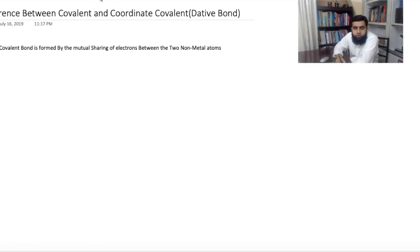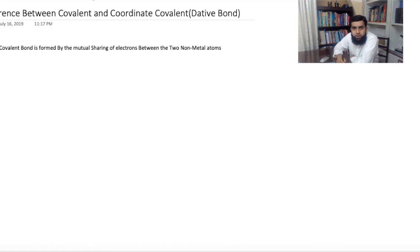So what is a covalent bond? A covalent bond is formed by the mutual sharing of electrons between two non-metal atoms. There are two things in the covalent bond: first, this bond is formed between two non-metal atoms, and second, the bond is formed by mutual sharing. Look at the screen.